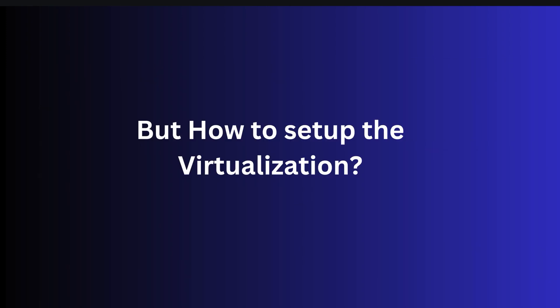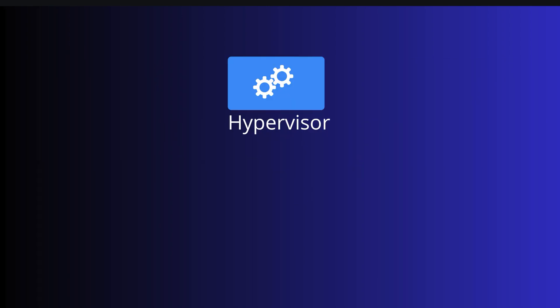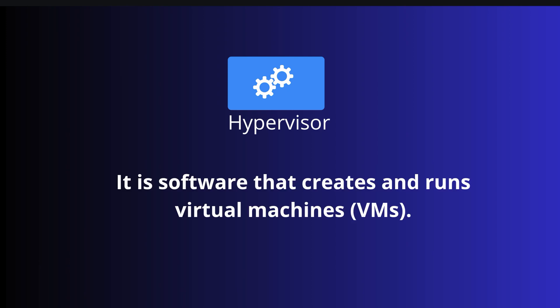Now the question is: how to set up virtualization? The answer is hypervisor. It is a software that creates and runs virtual machines. Hypervisor is the actual technical term, and basically we can also say hypervisor helps to achieve virtualization.